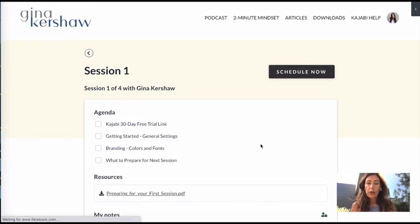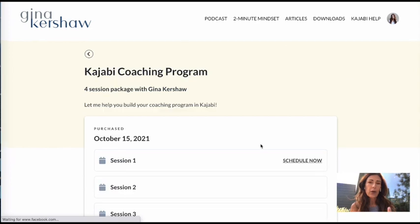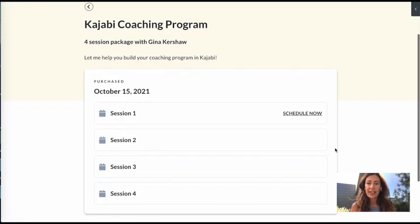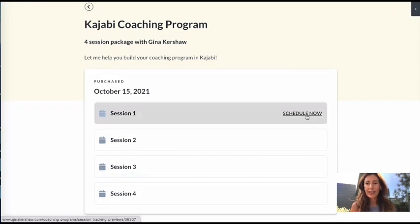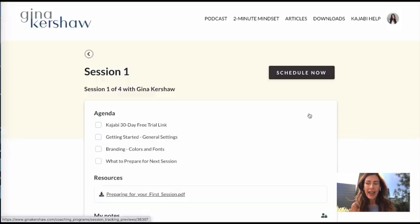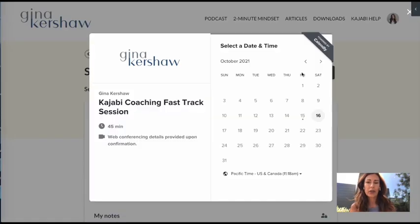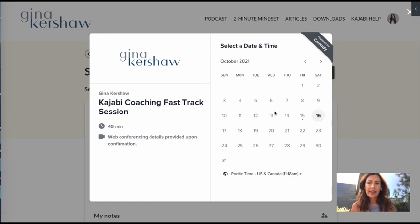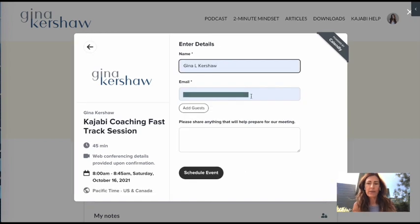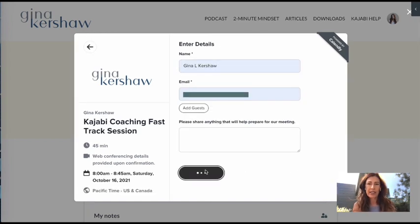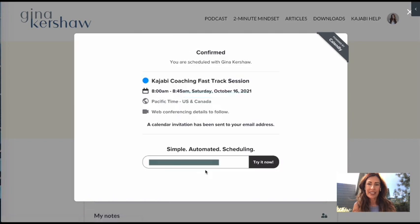When they're ready to schedule a session, let me go back here really quick. You'll notice that they're only able to schedule one session because they're on session one. So let's go ahead and let's hit schedule now and you'll see the integration with Calendly. It's pretty cool. And they can pick the time through Gina with my email and I'm going to schedule the event. There you go. It's confirmed.